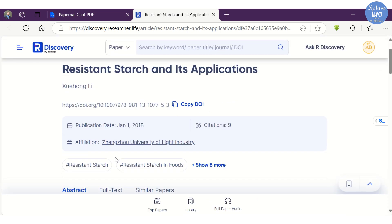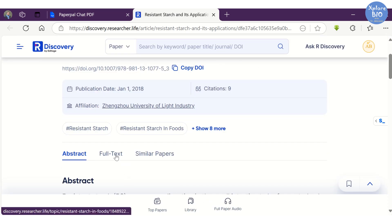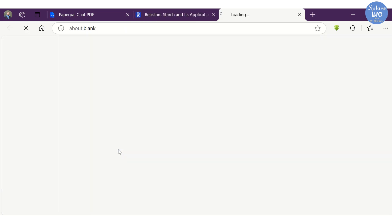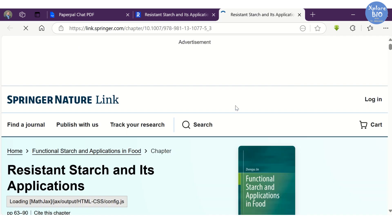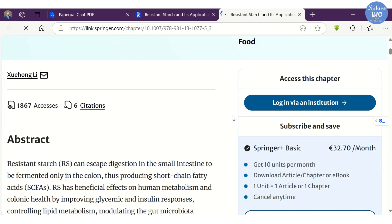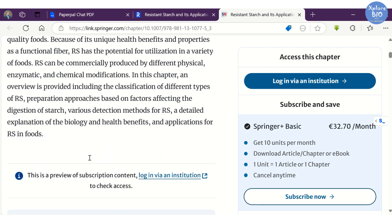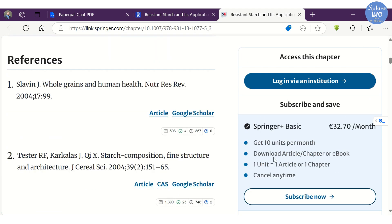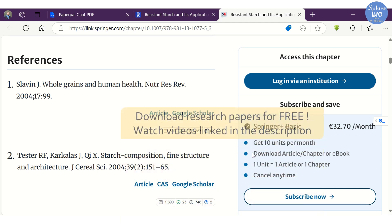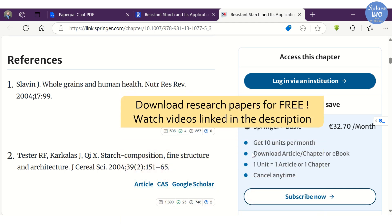You can directly navigate to the paper by clicking on the title. If that paper is published in open access mode, it will have free access and you can get the full text. If it is published in subscription mode like this one, you have to pay for it to read the entire paper. However, there are several ways to access paid articles ethically for free.